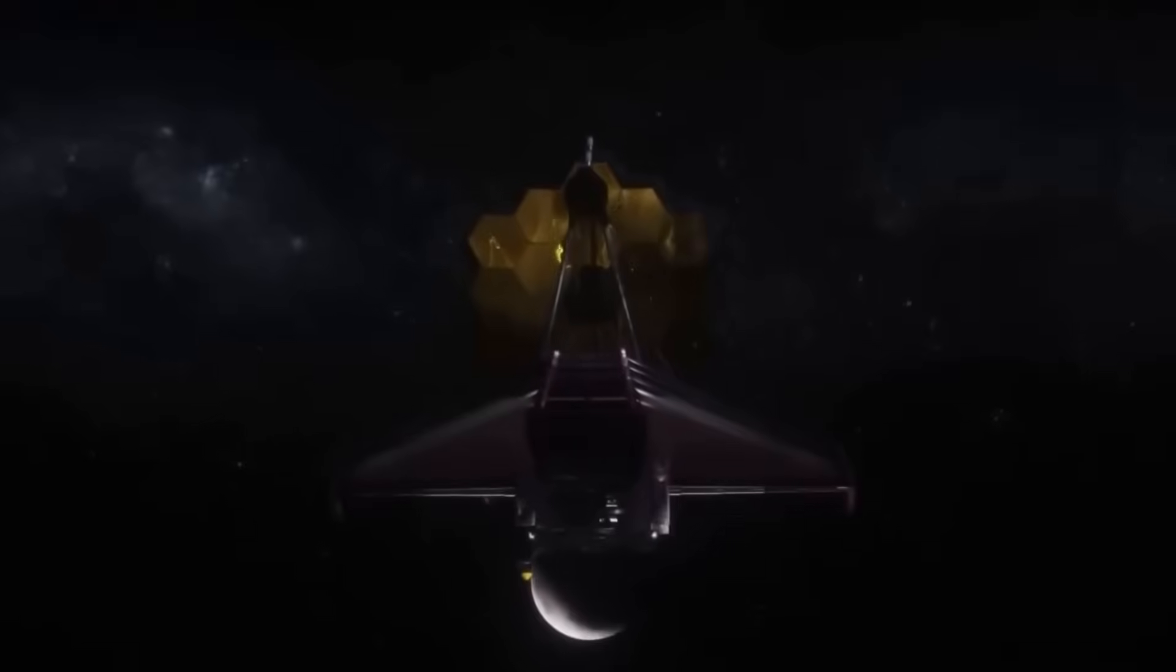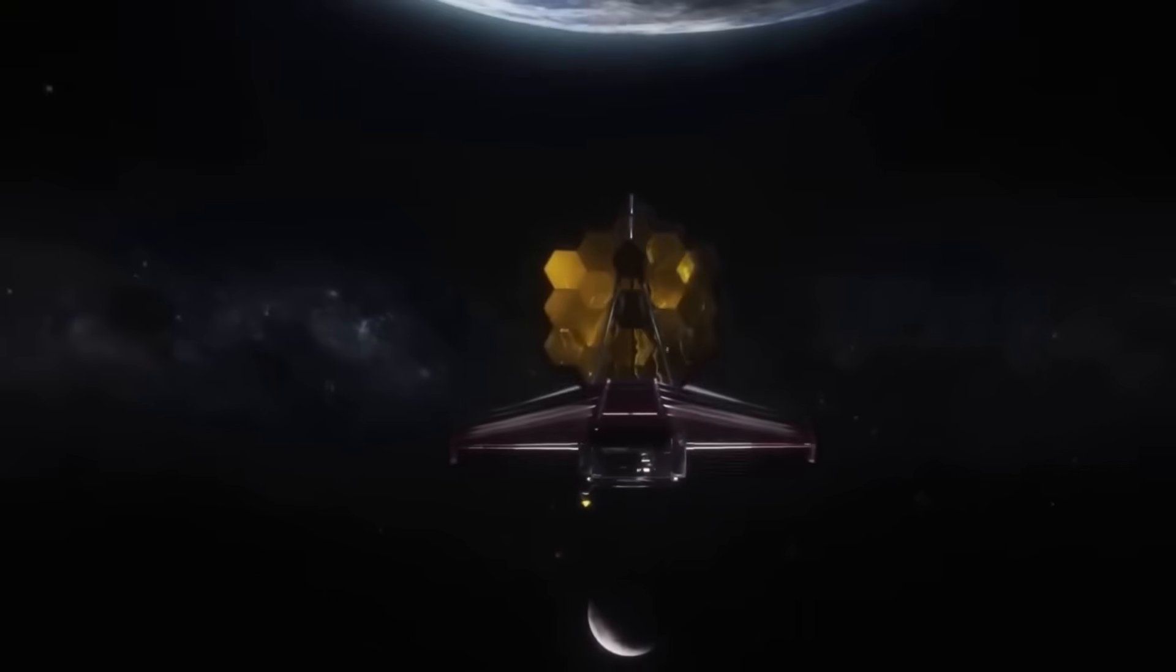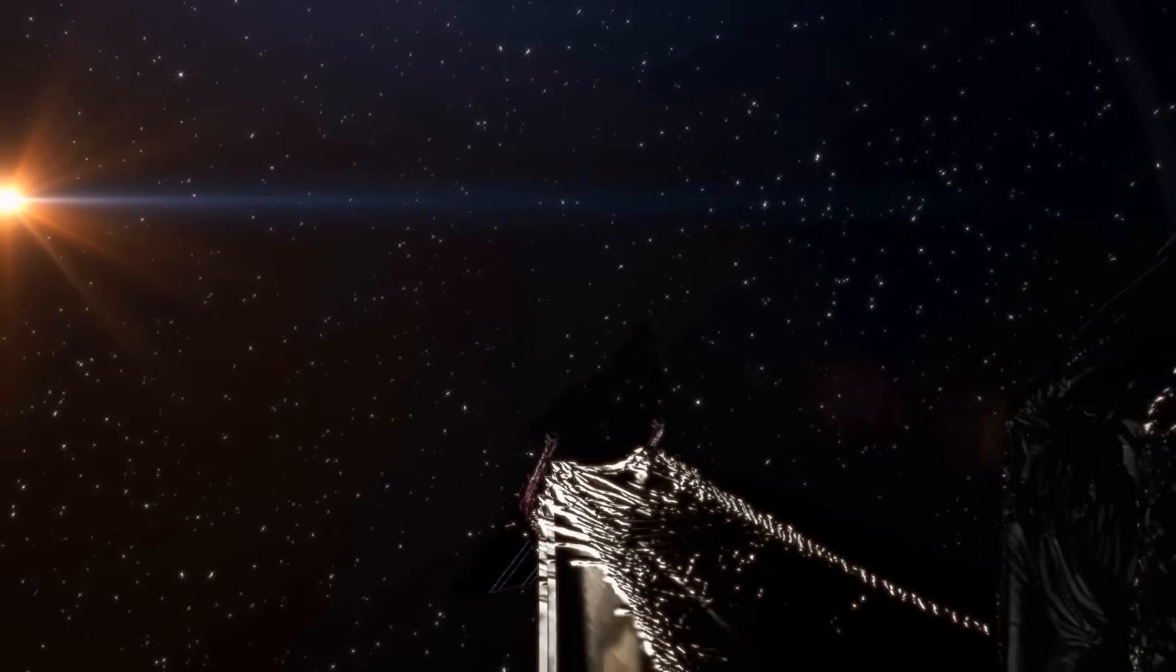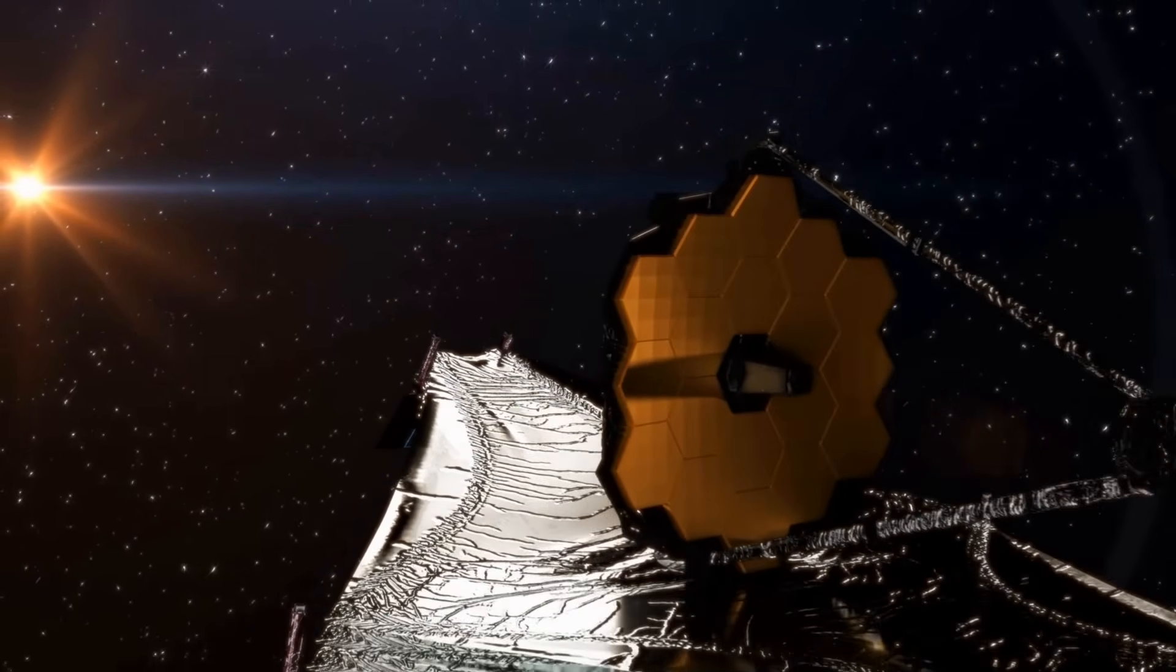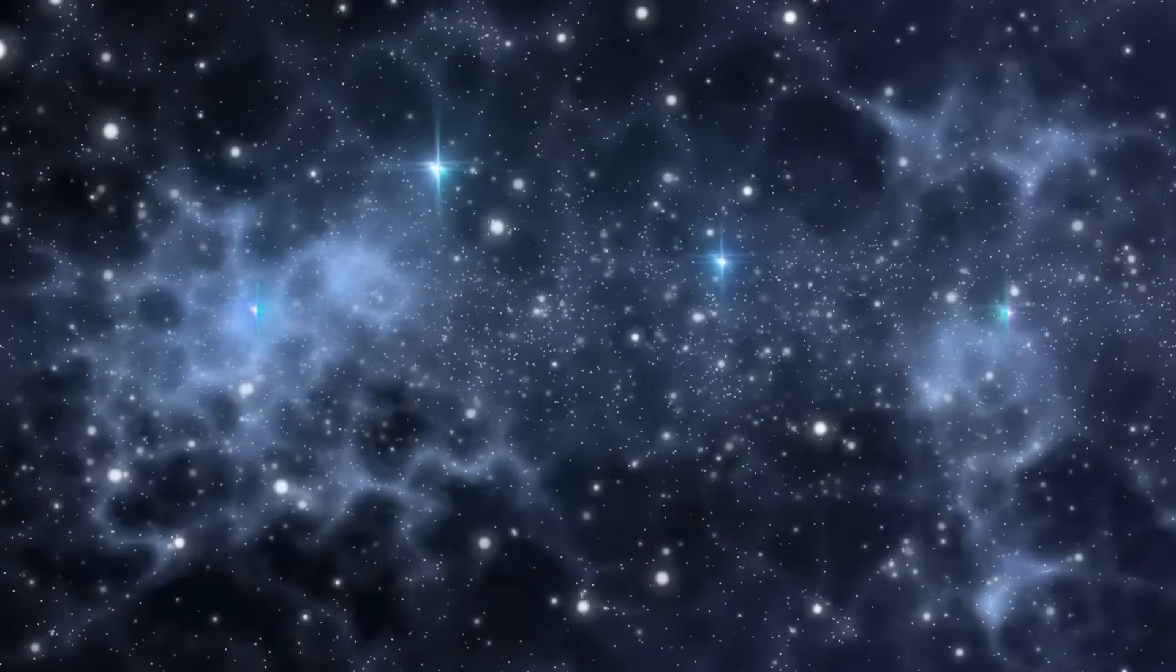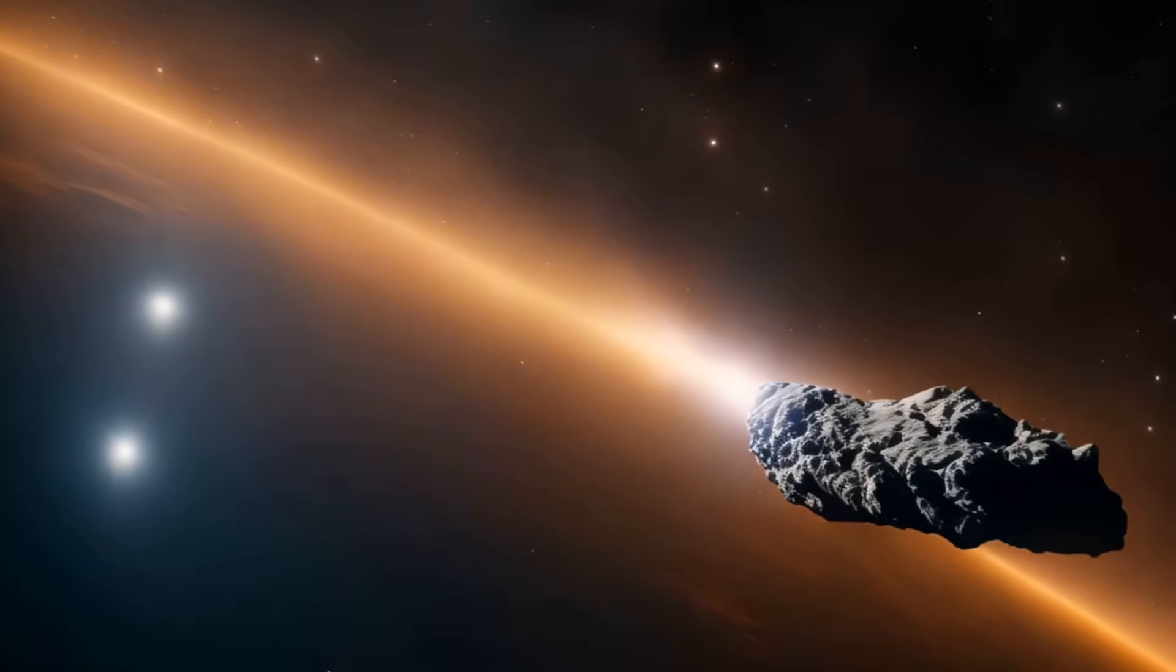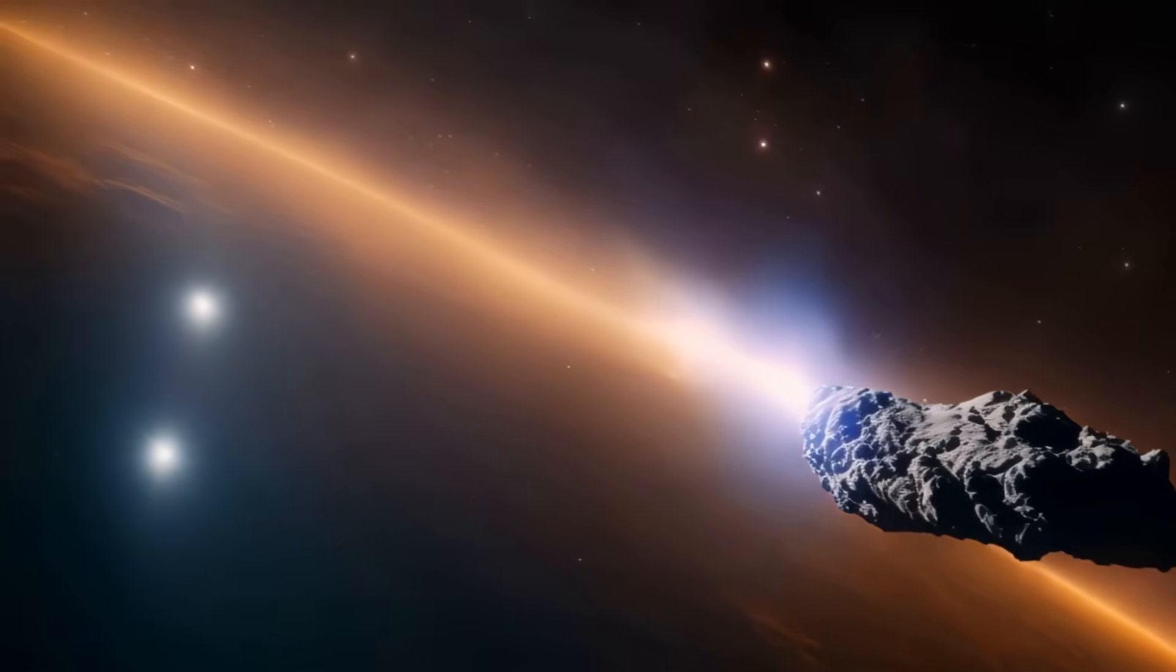One thing is certain. The James Webb Telescope is more than an instrument. It's a time traveler, a storyteller, and a key to the secrets of existence. With every image it returns, it urges us to dream bigger, question deeper, and embrace the unknown.